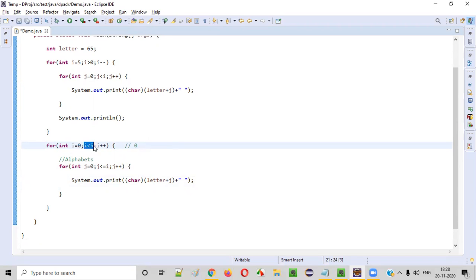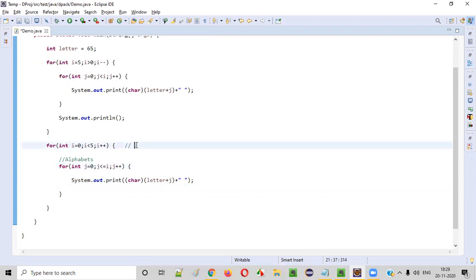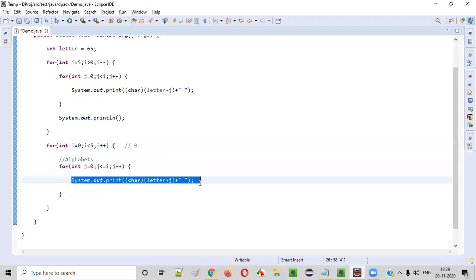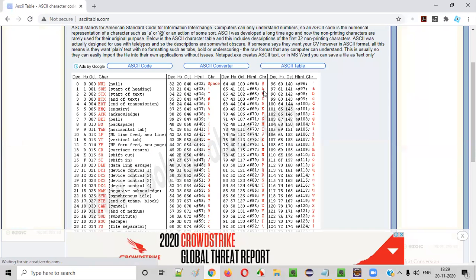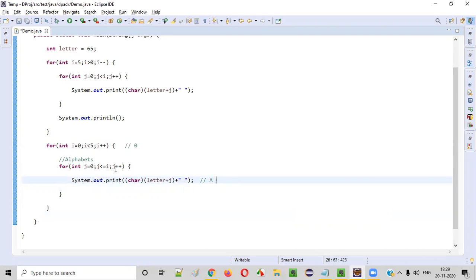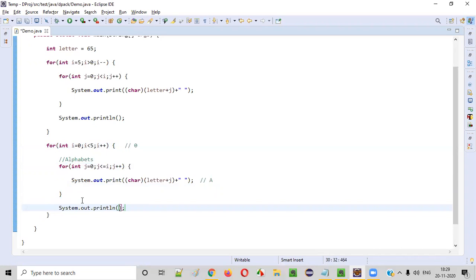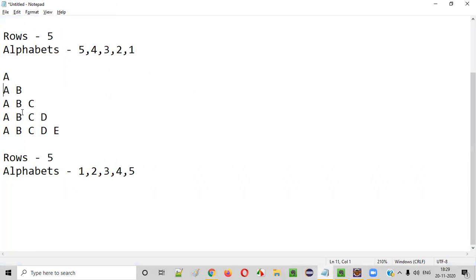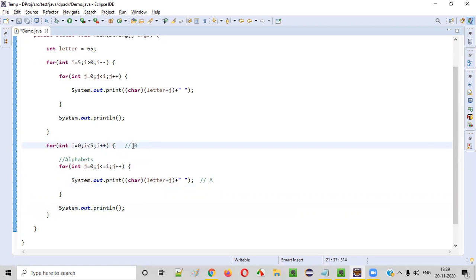When i=0, j=0: 0 <= 0 is true, letter + j = 65+0 = 65, converted to char is A, so A is printed. Then j++ makes j=1, and 1 <= 0 is false so we exit. After the inner loop we write System.out.println() to move to the next line. Then i becomes 1: inner loop runs j=0 and j=1 — two iterations, printing A and B in the second row.